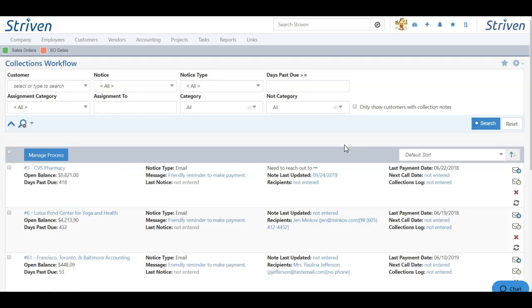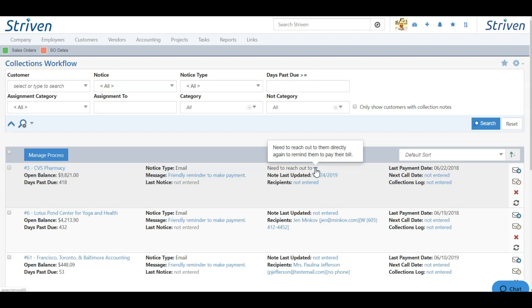Once you've added the note, the note will appear with three dots, and if you hover over the three dots, you'll be able to see the entire note very easily. The not entered will also change the date in which the note was added or modified.